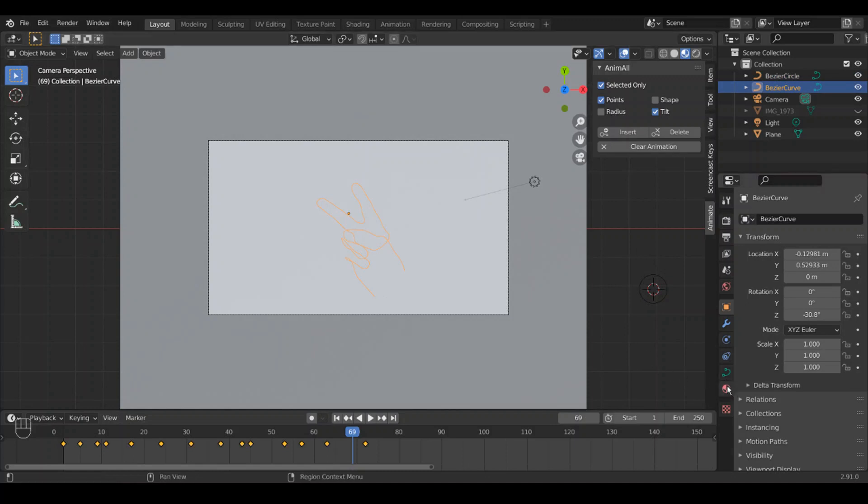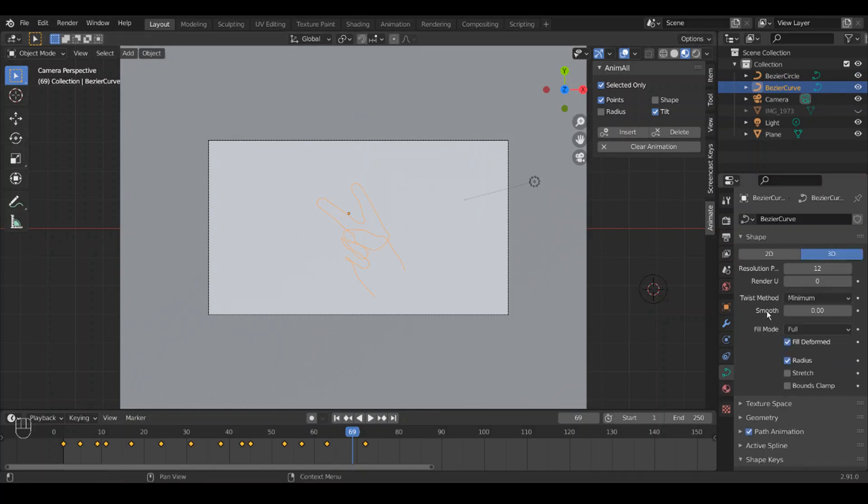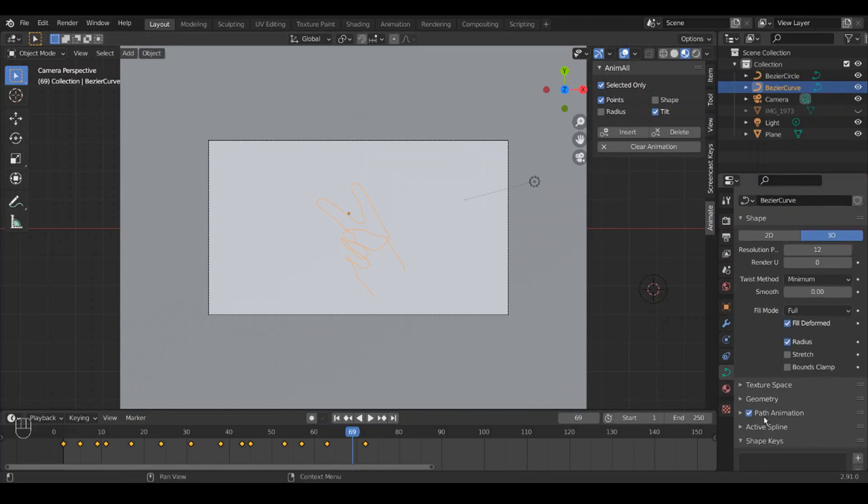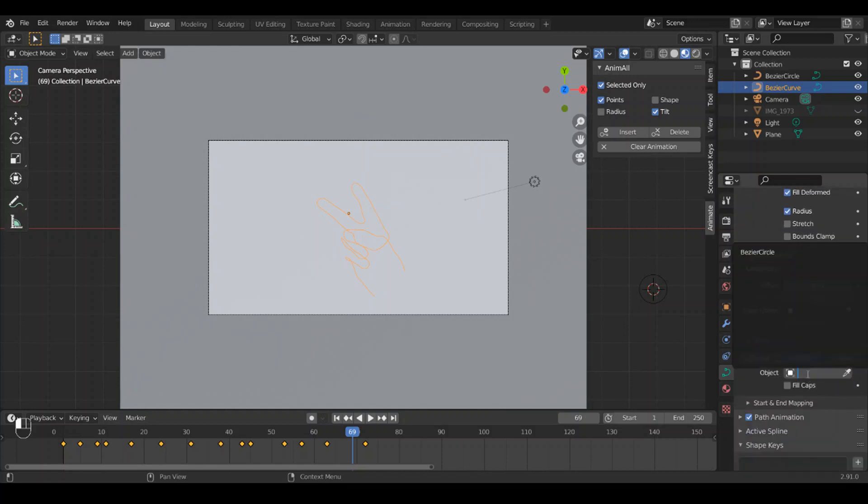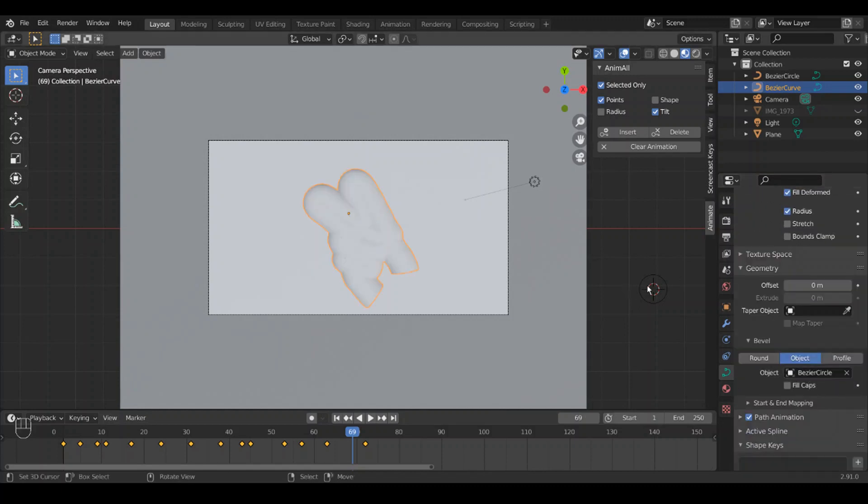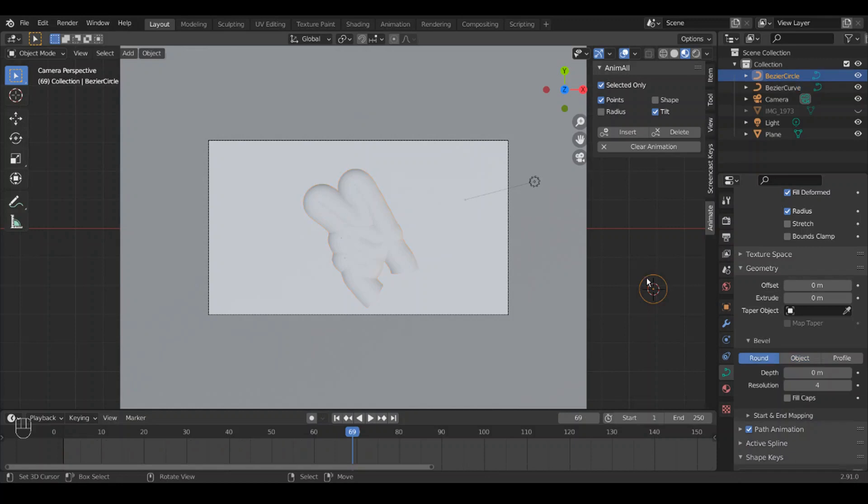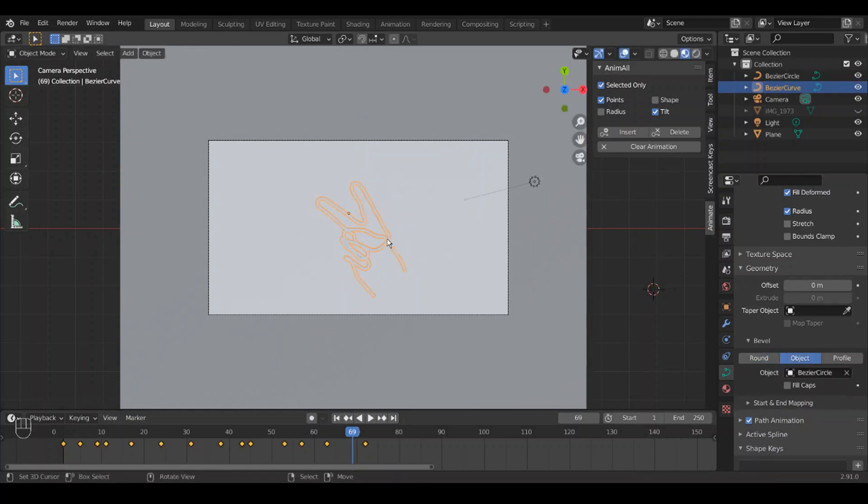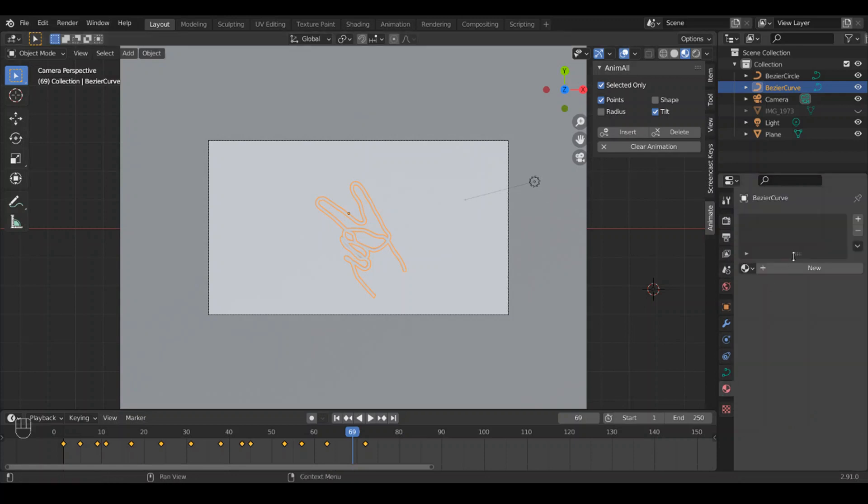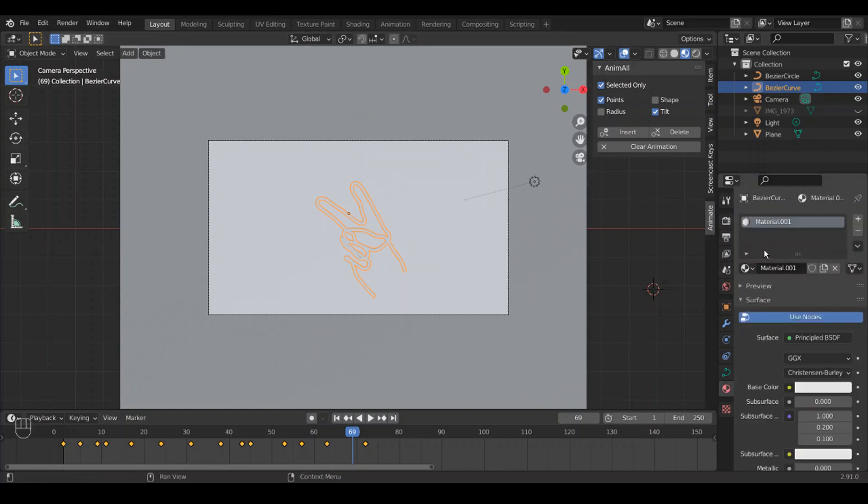I'll show you how we do that. Make sure you have your Bezier curve clicked, go down to Object Data Properties, Geometry, Bevel Object, and that's your circle. Obviously it's way too big, so I'll scale it way down. And then we're going to give this a material.